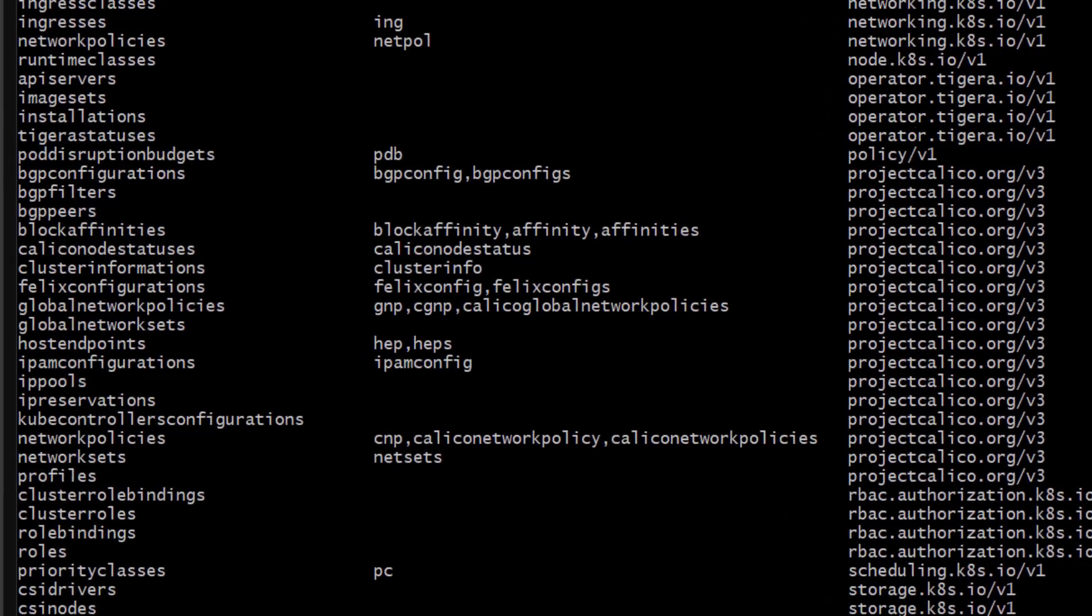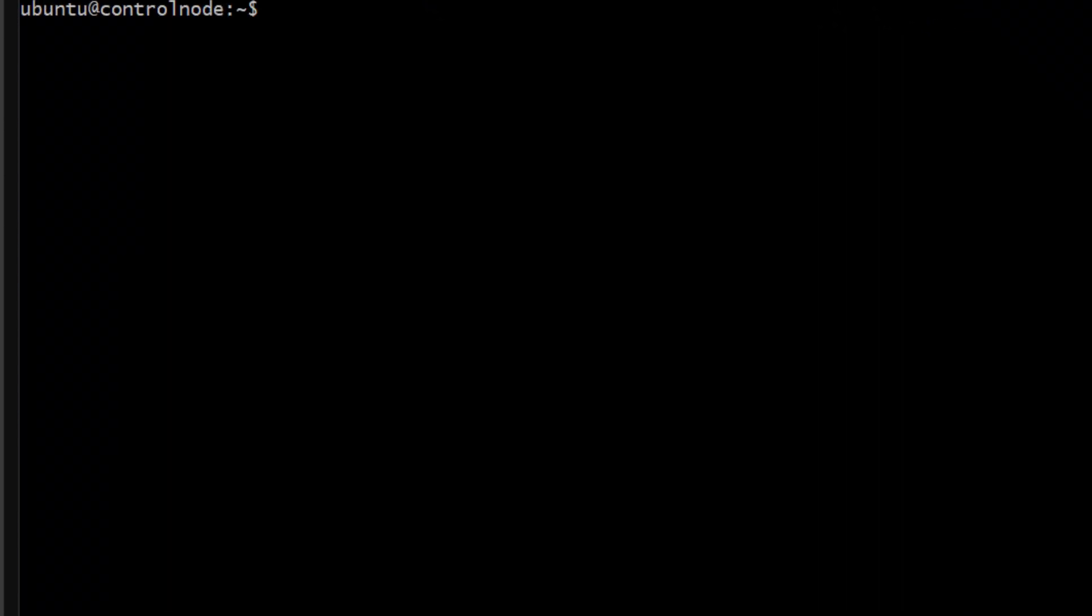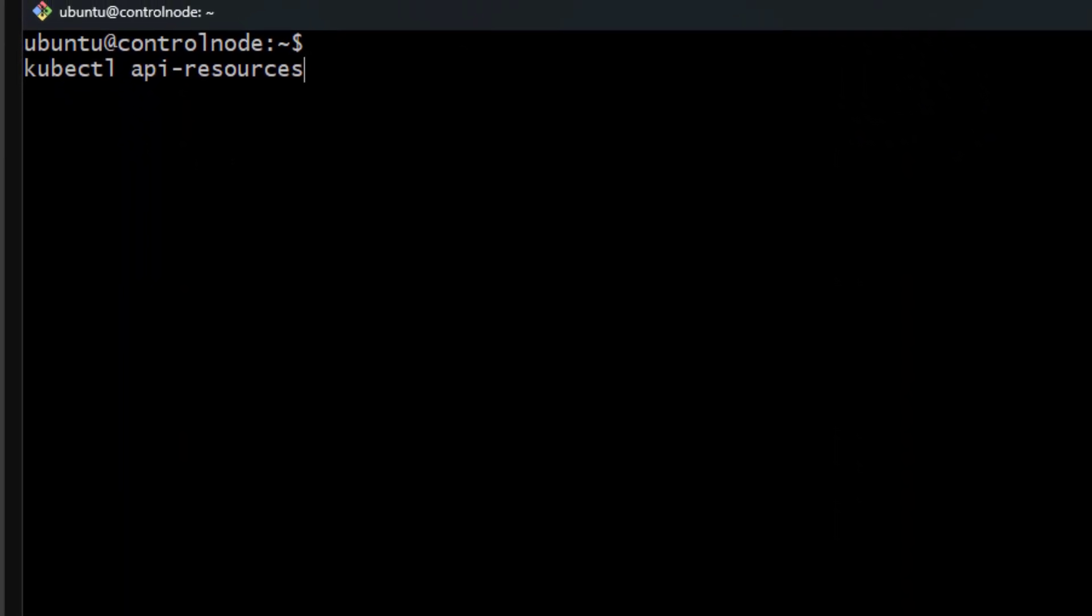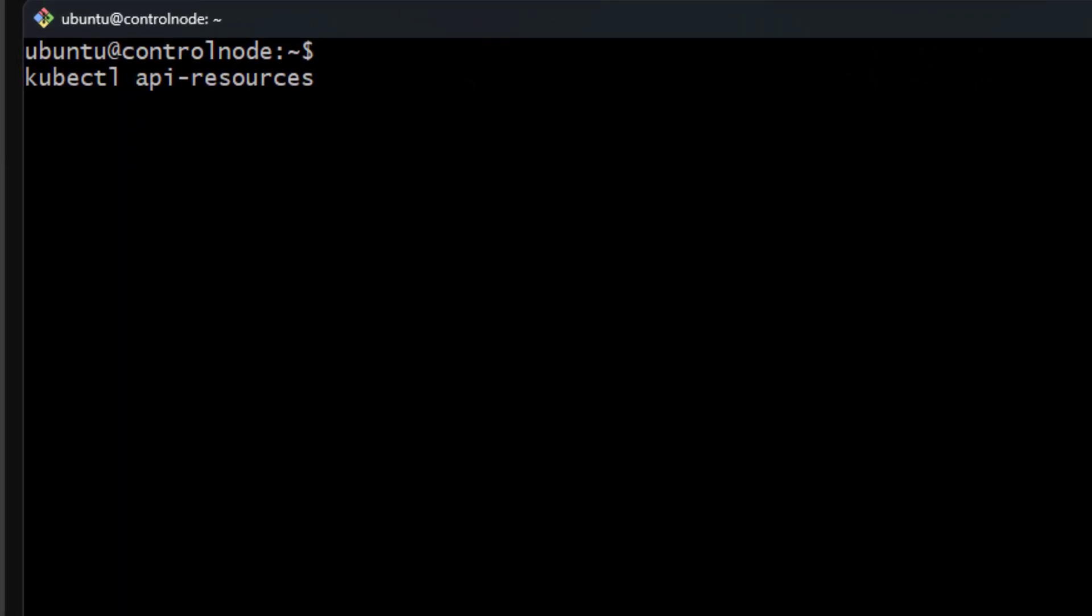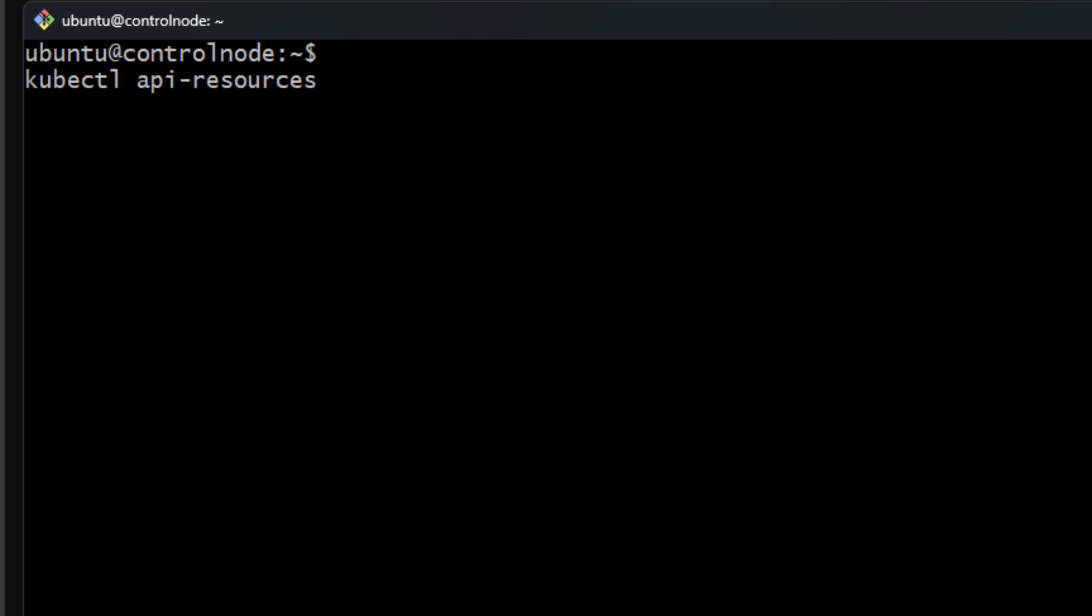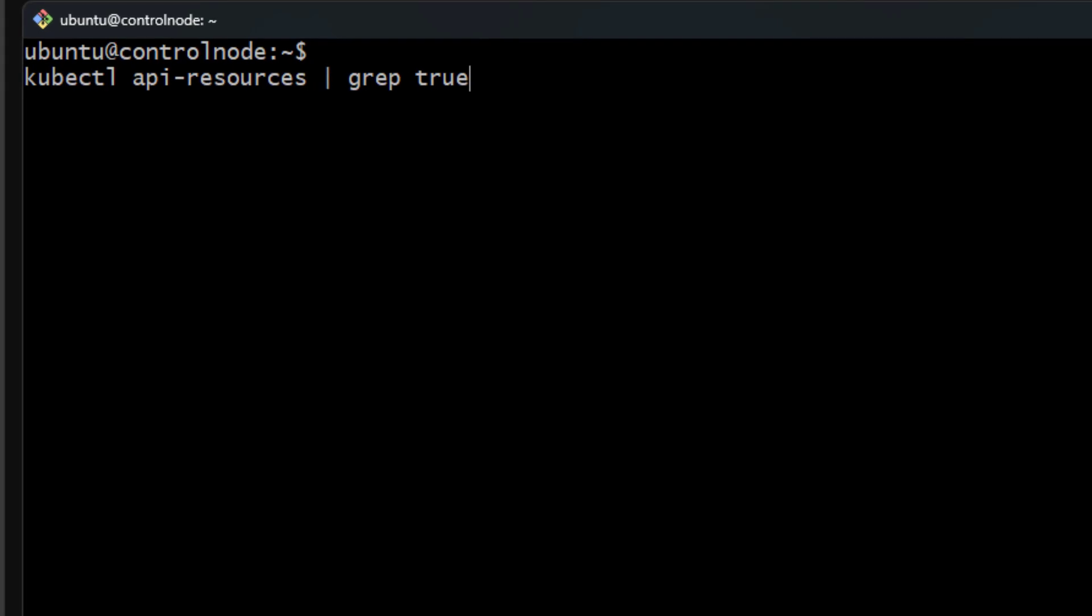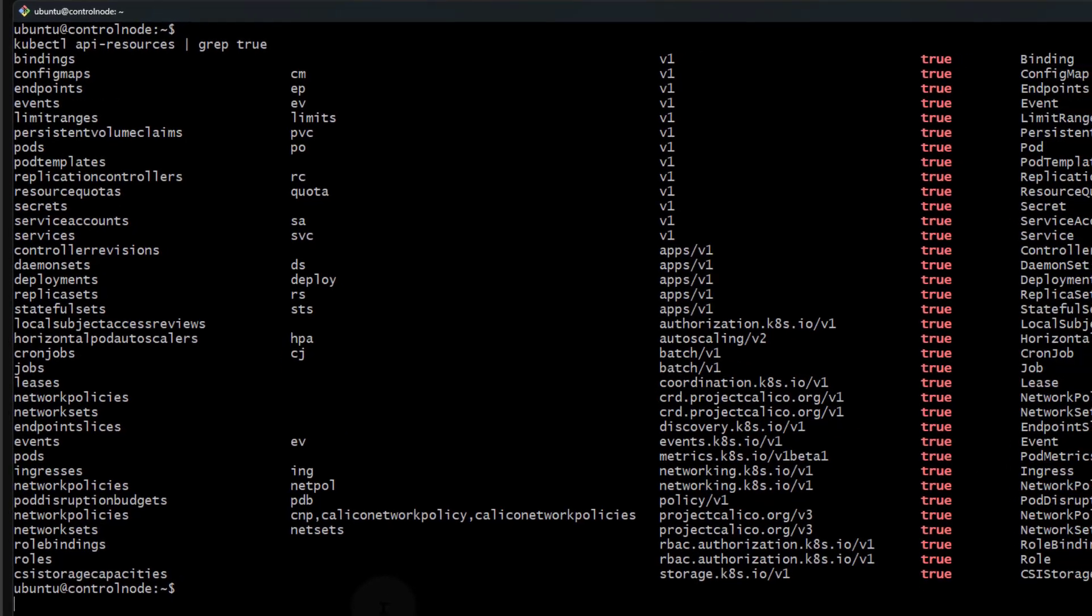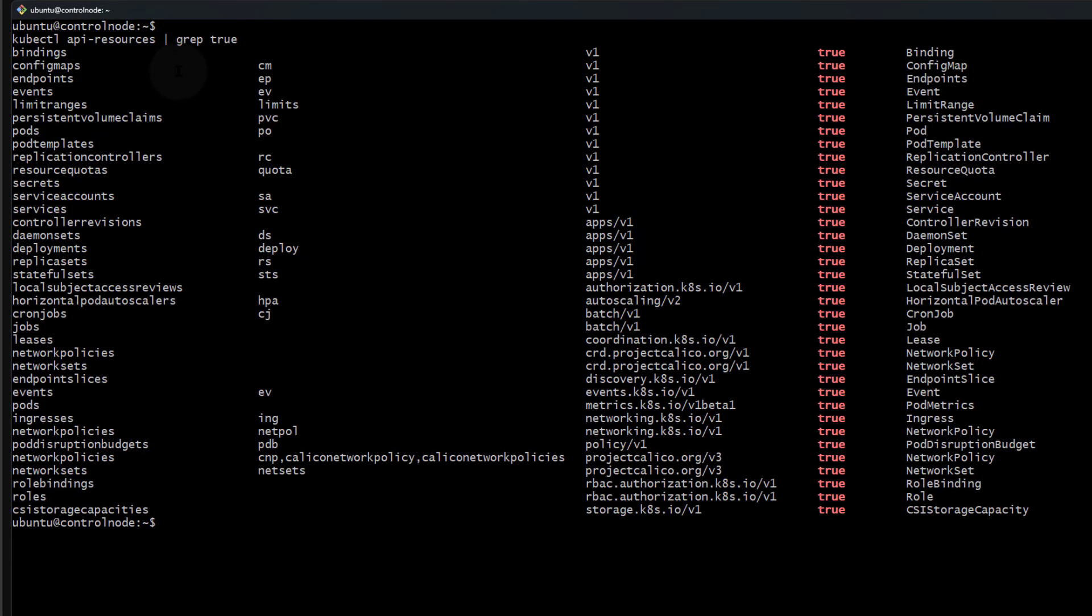I'm going to clear the screen with Control L, and then grep this with true. This will show me the items that have true.